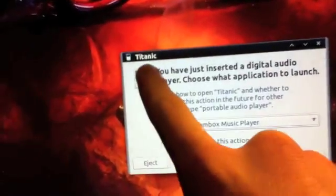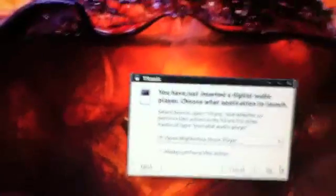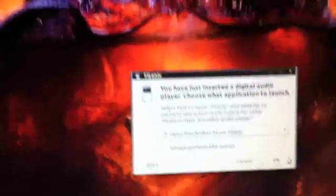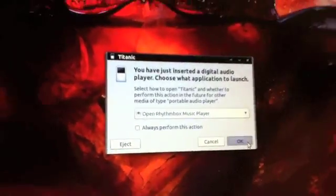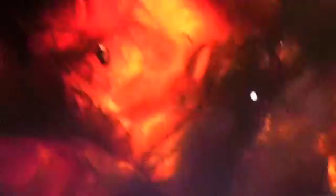And it says Titanic. I named my iPod Titanic purposely. And if you can guess why.